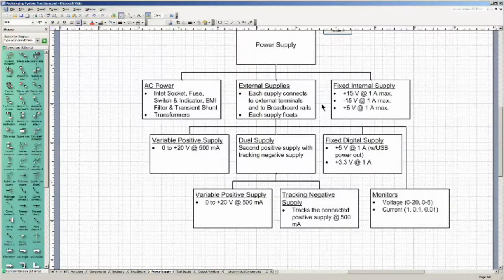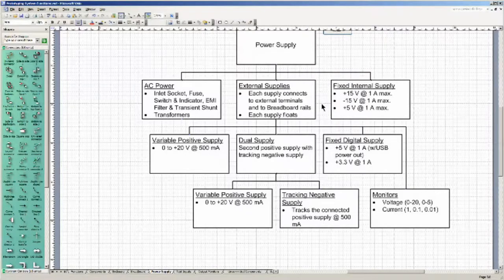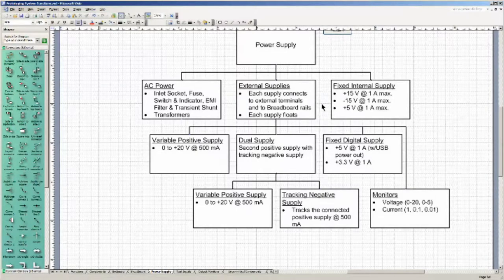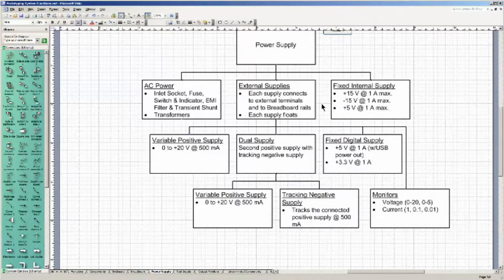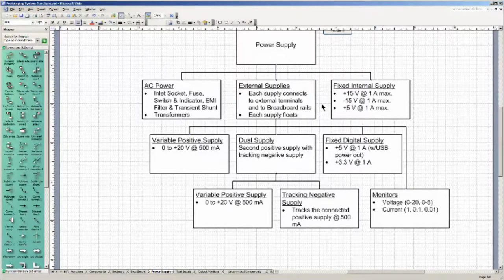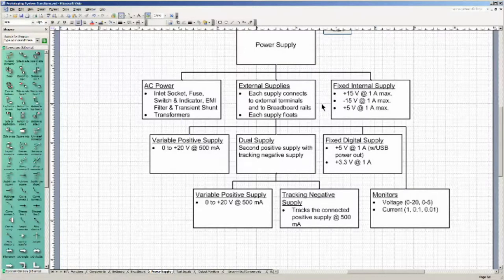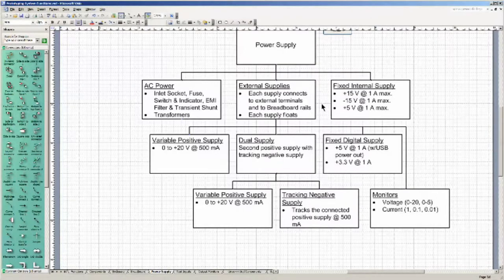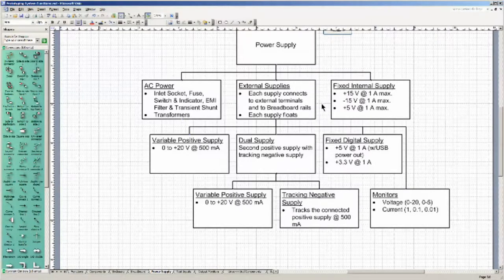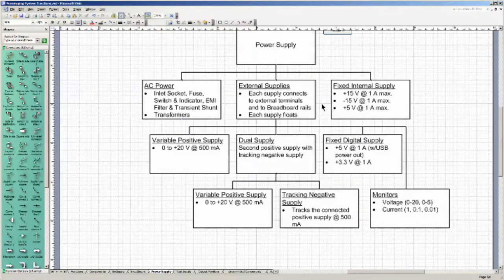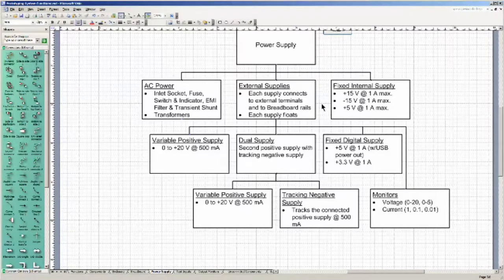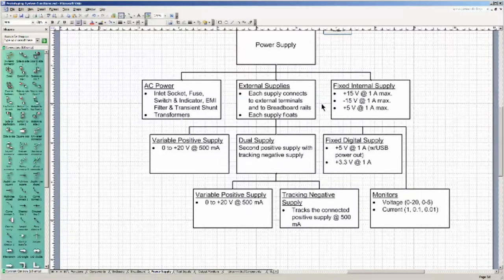In terms of power supplies, we have to consider AC power, external power supplies that are available to the circuits under development, and we also need to consider powering internal components. The AC power, I need some sort of an inlet socket with a fuse, power switch and indicator. I need to have the power switch and indicator visible, probably attached to the front panel or to the top panel. I could use some EMI filtering and some MOVs to shunt any transients.